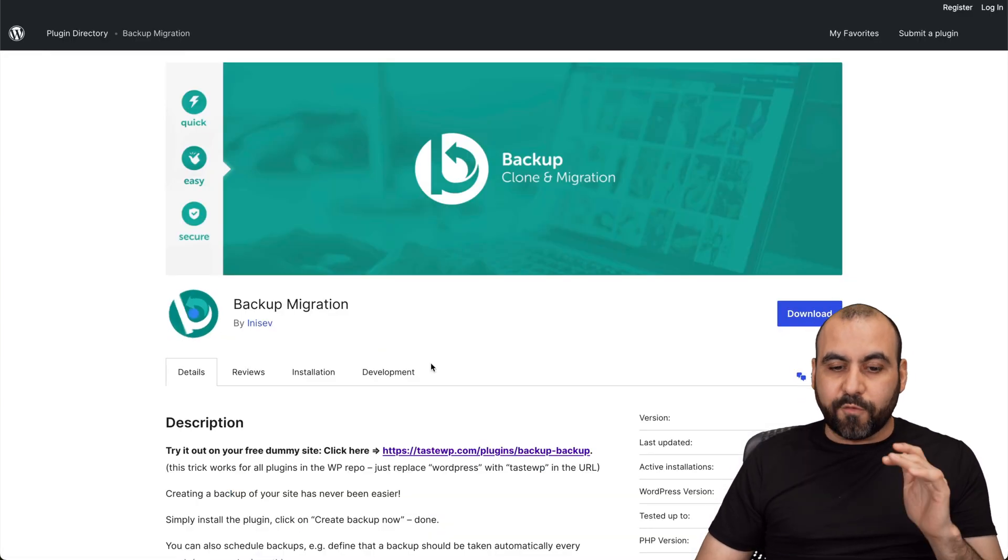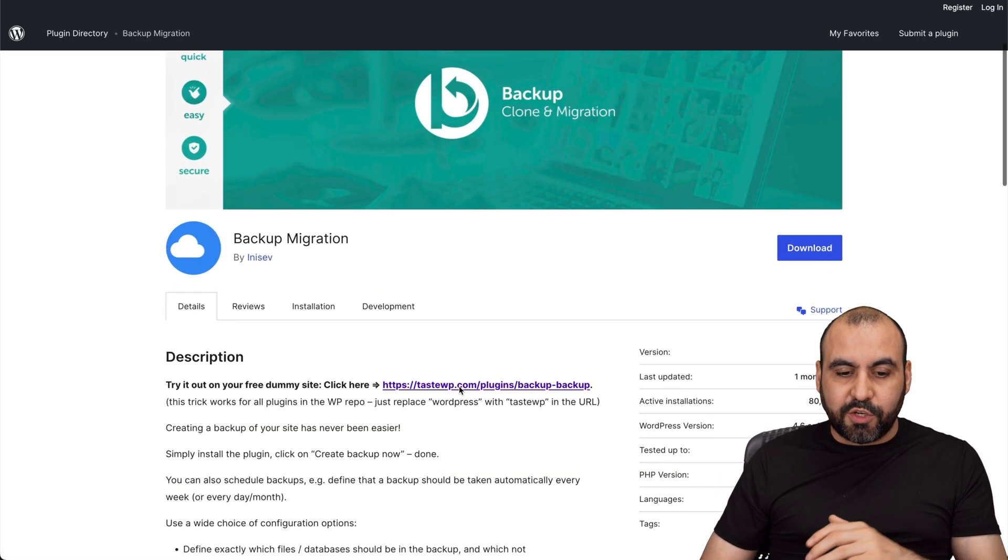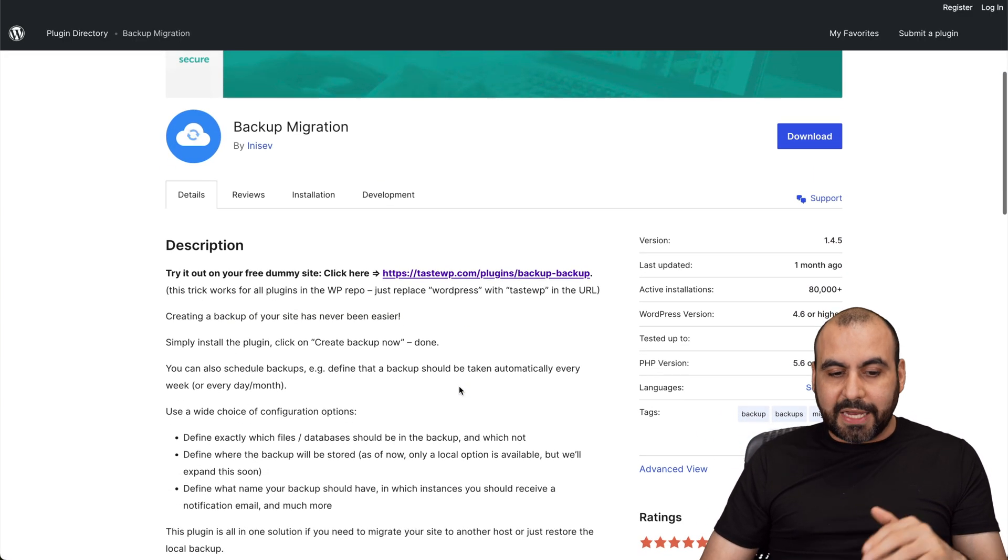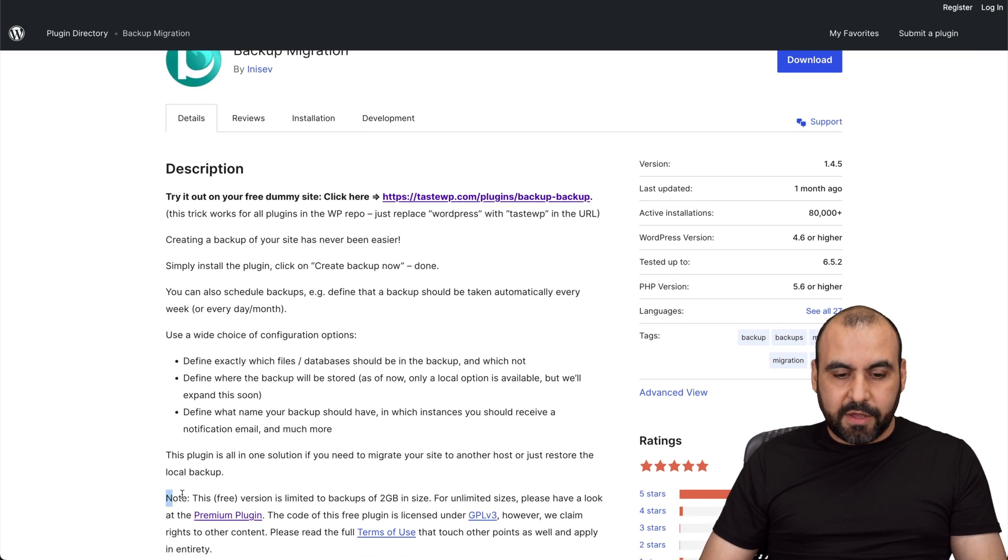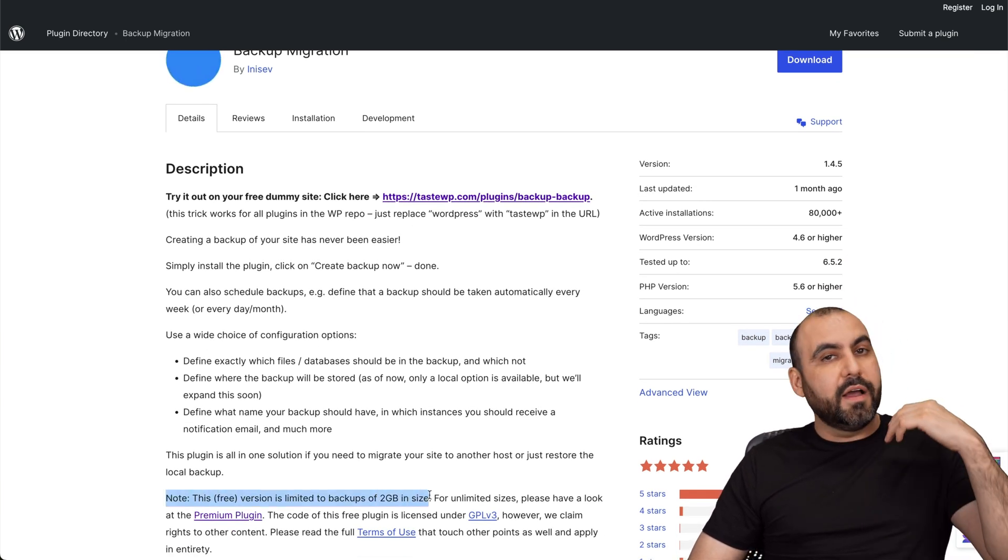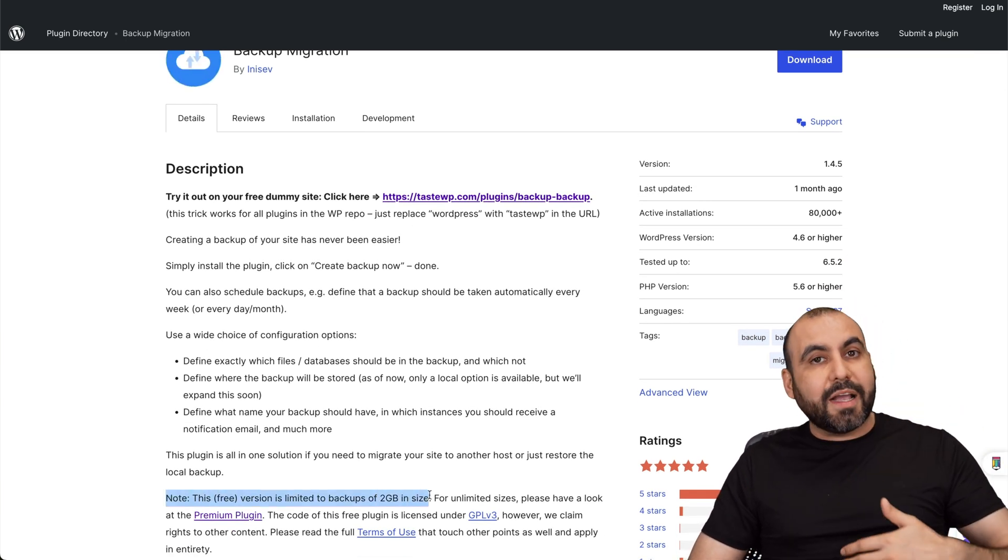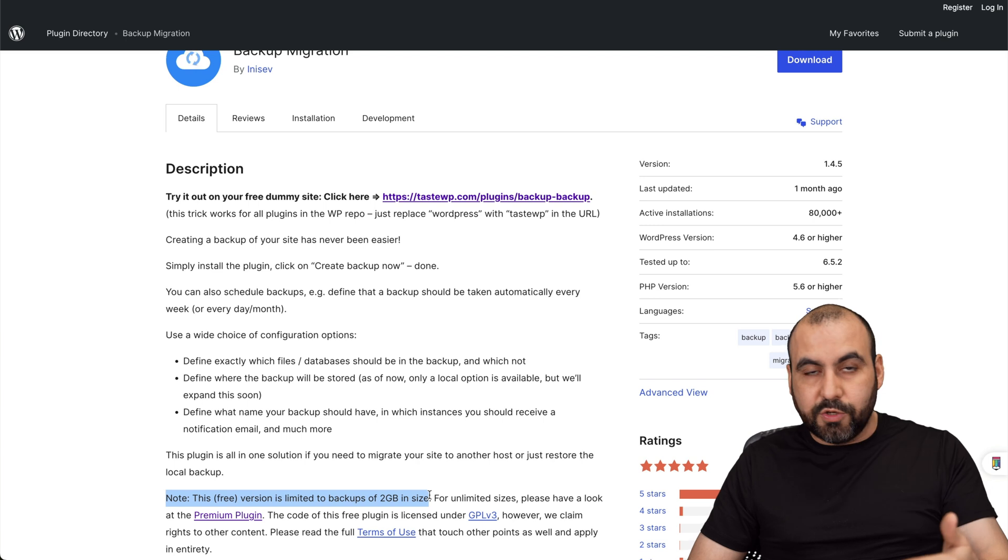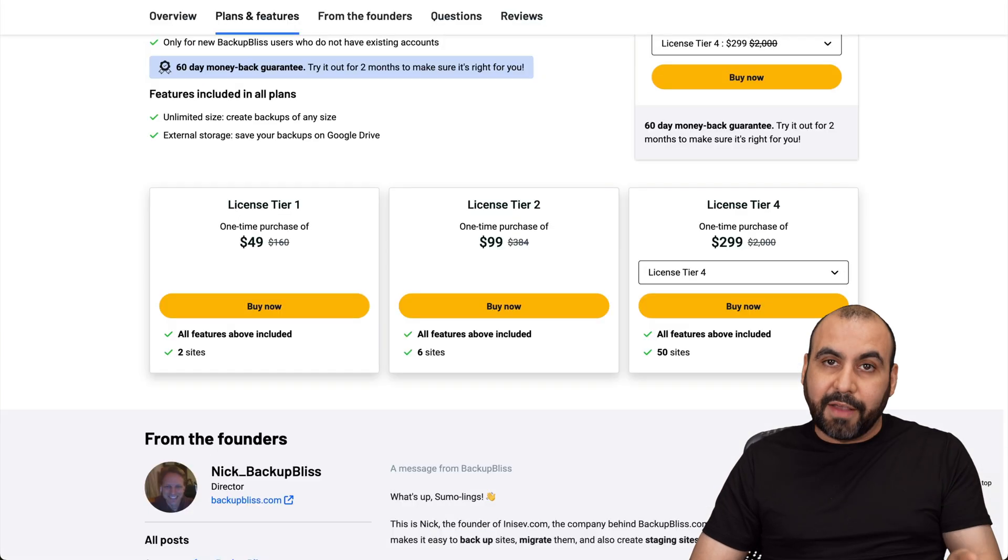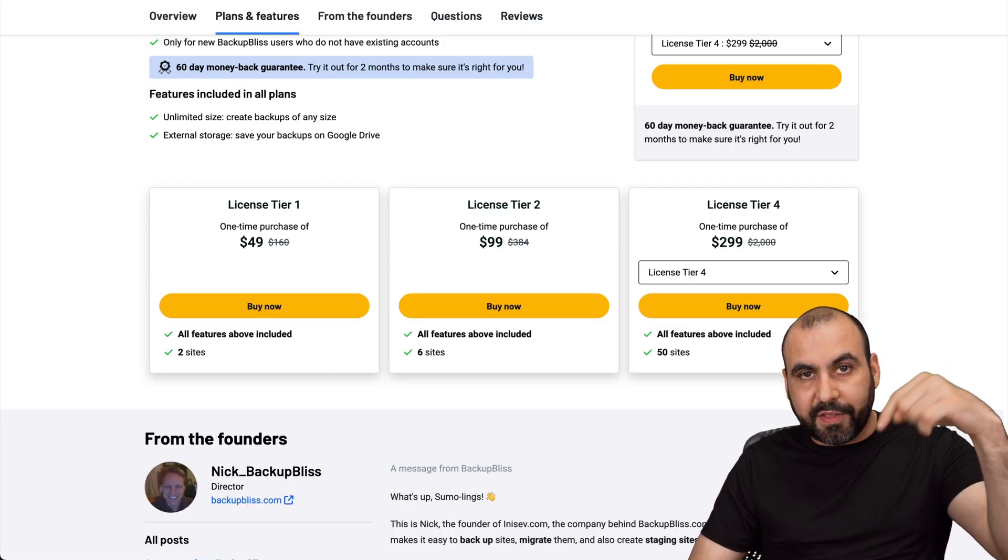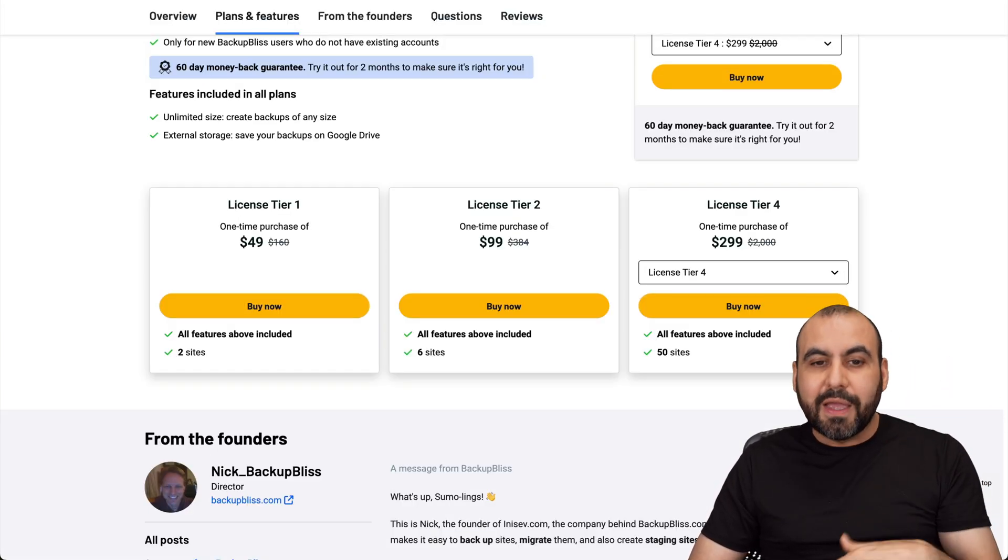Now, there's also a free version that lets you backup websites up to two gigabytes. You can see right here this free version. If you need the scheduled backups, more than two gigabytes sites, then check out the lifetime deal, which I'll leave the link in the description.